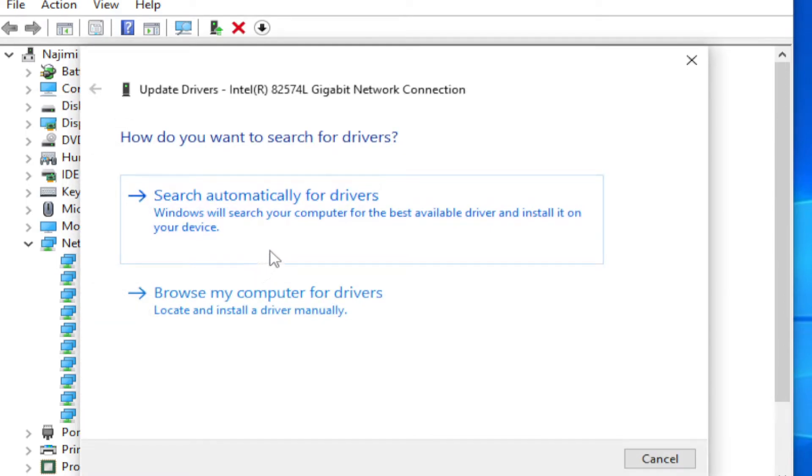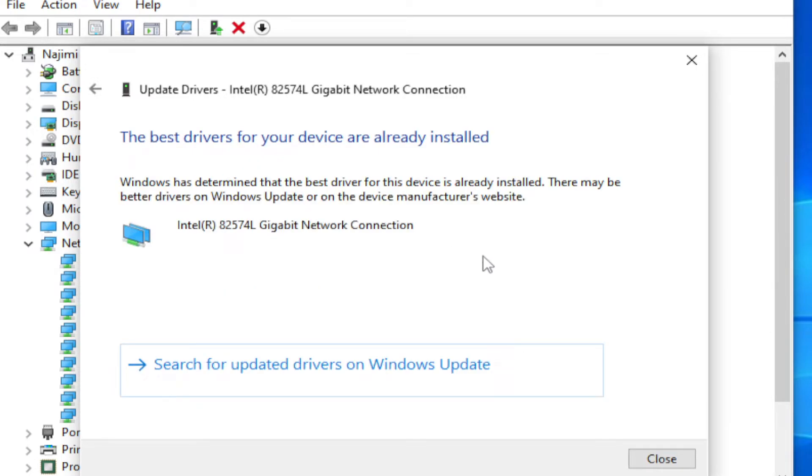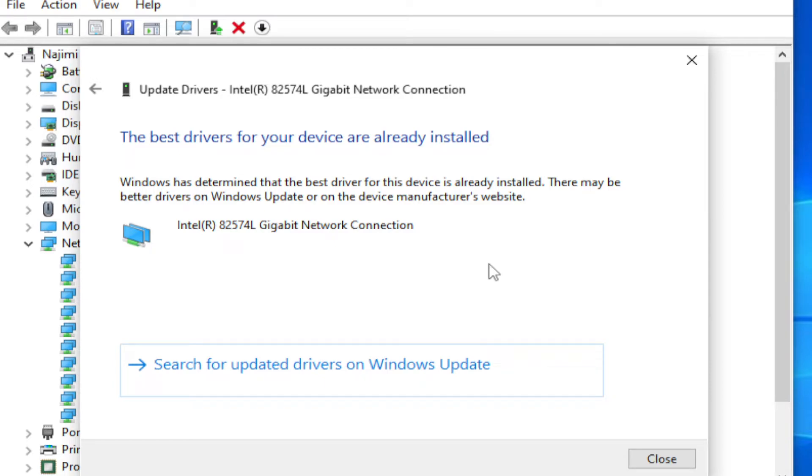In the next window, select the first option: Search automatically for drivers. If you receive a setup window, click next, install and wait for the setup to complete.